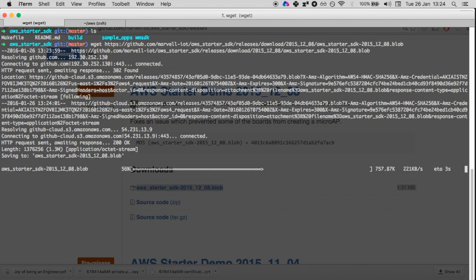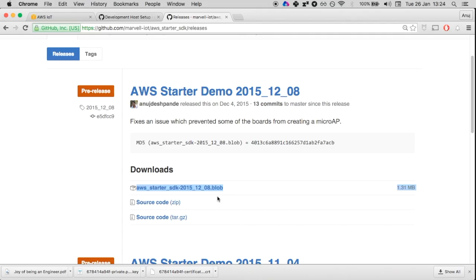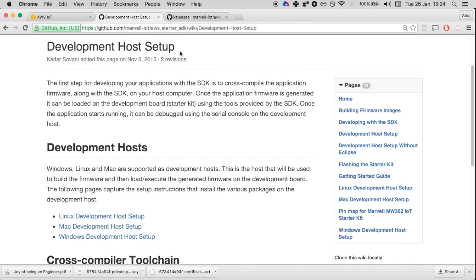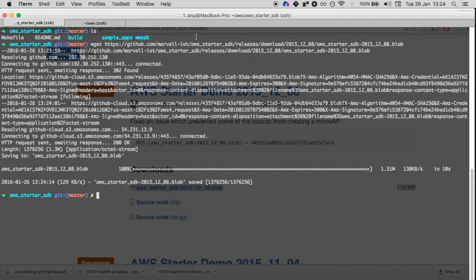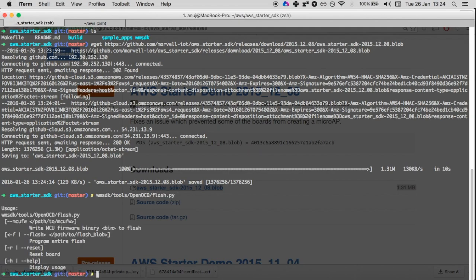To do this, we need a tool called OpenOCD to be installed. In this case, on my Mac OS, but it can be on your Windows or Linux machine. The instructions, as I said previously, are all available on this wiki page.